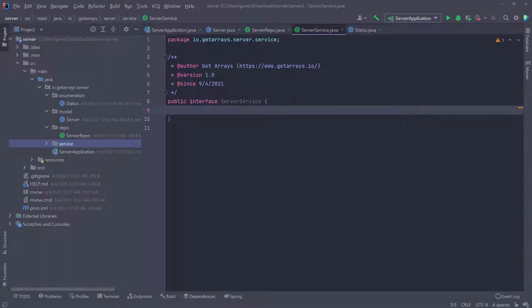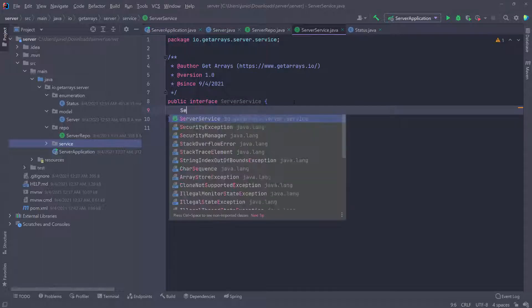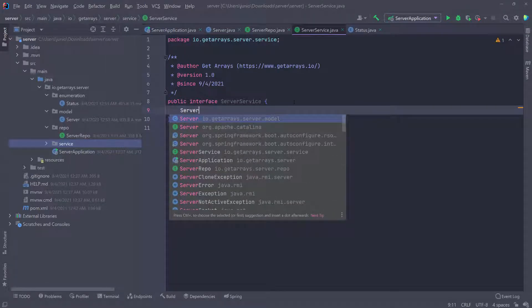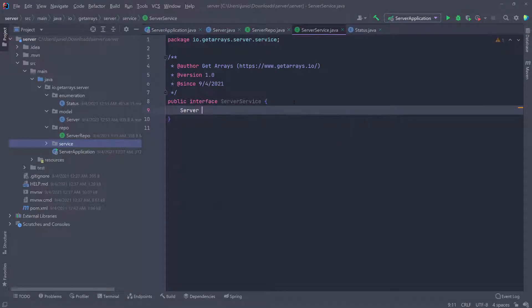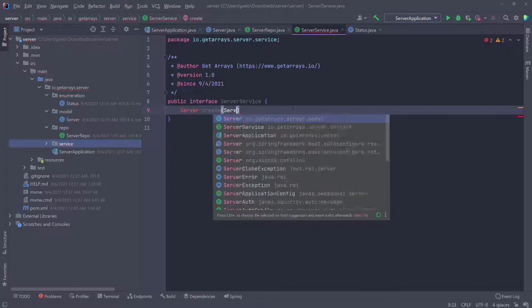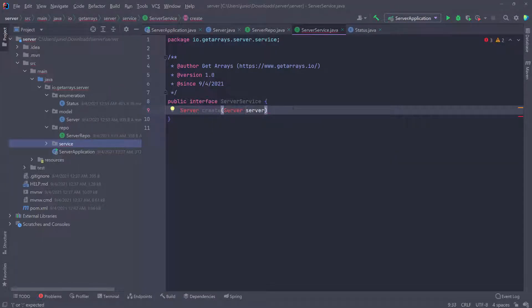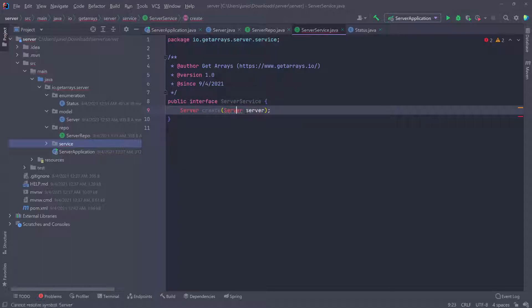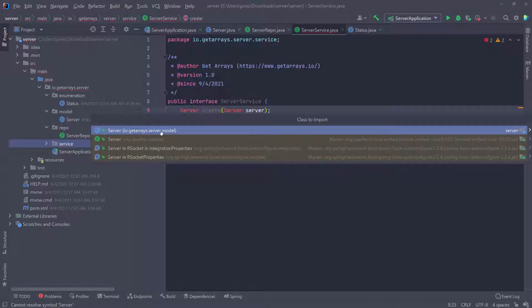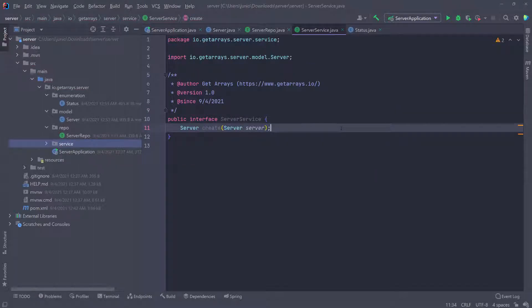I want to be able to save a server to a database, so we're going to create a function that returns a server and call it 'create'. This is going to take the server that the user is trying to save, go ahead and create the server, and then save it in the database. We'll import the Server class from our model.